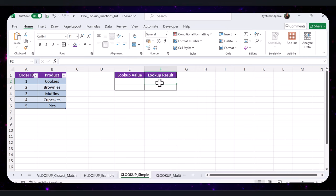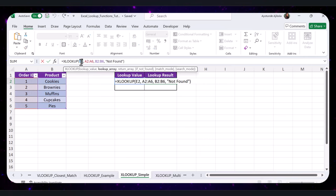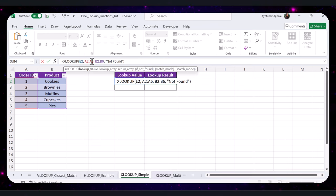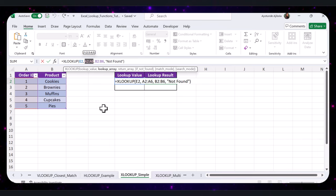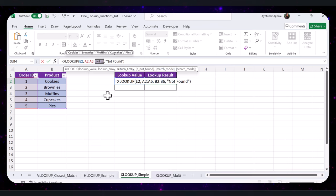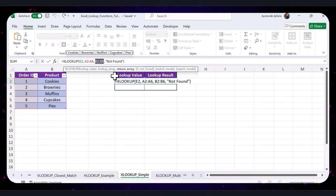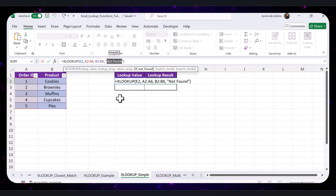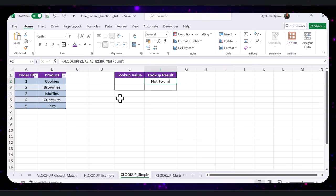Click on the cell where you want the results to appear and enter the XLOOKUP formula. E2 is the value you want to look up — the input value you're searching for. The lookup array is the range to search vertically. The return array is the range from which XLOOKUP retrieves the corresponding value. Finally, the last argument is the message to display if no match is found — if XLOOKUP does not find a match, it will return 'Not Found' instead of an error.